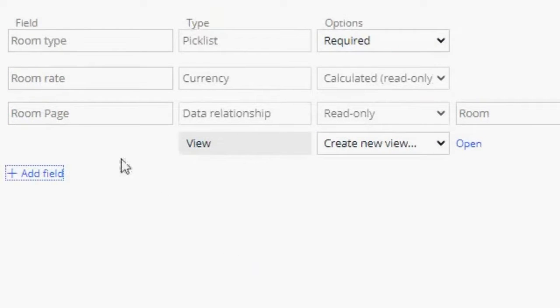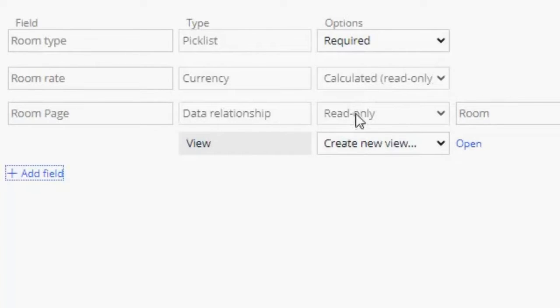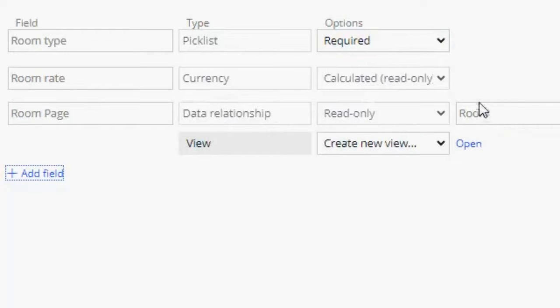So, we can see now that we have our room page data object. And it has many fields. We can see here that the type is data relationship. In options, we have right now read only. Our data page is shown.